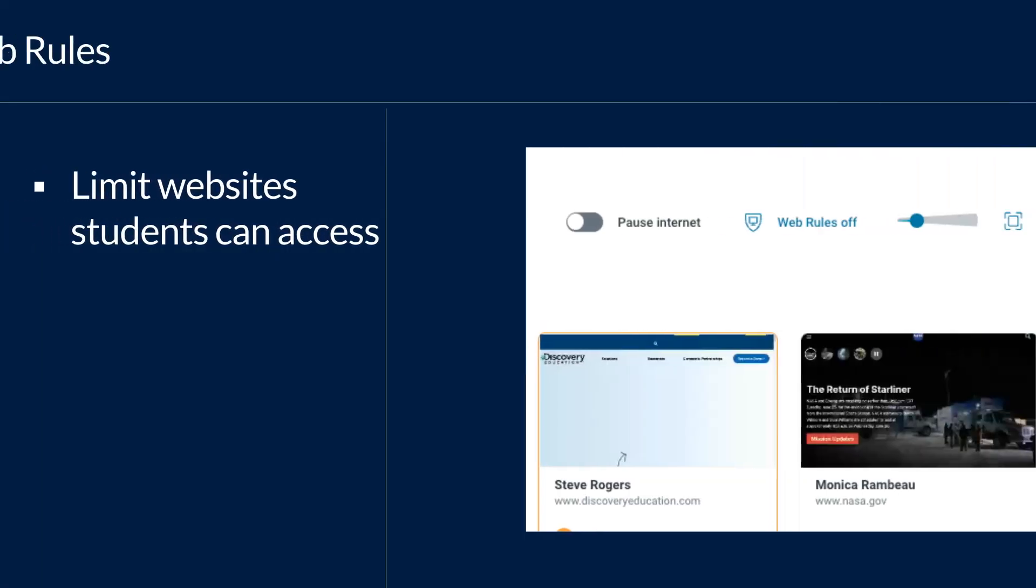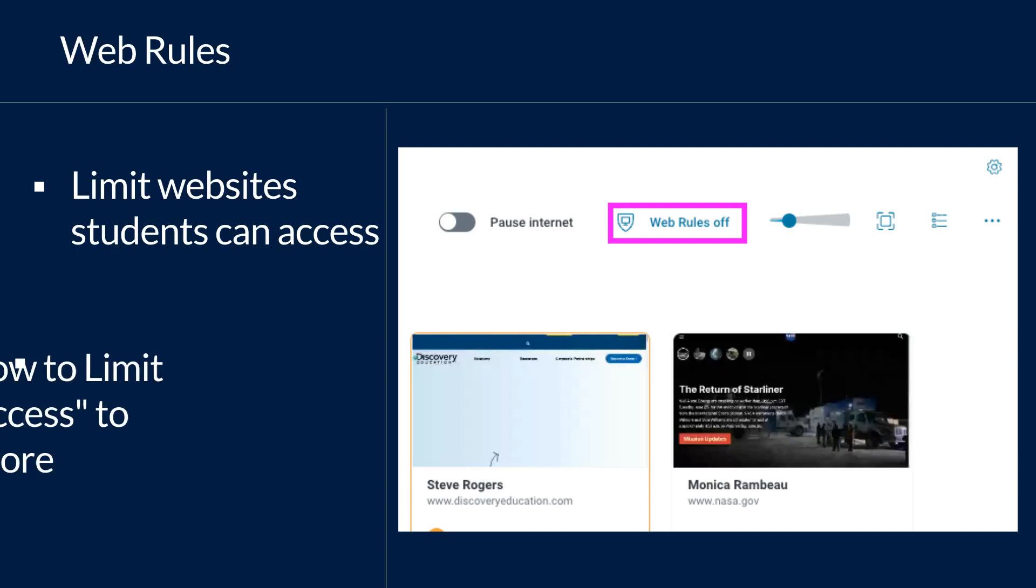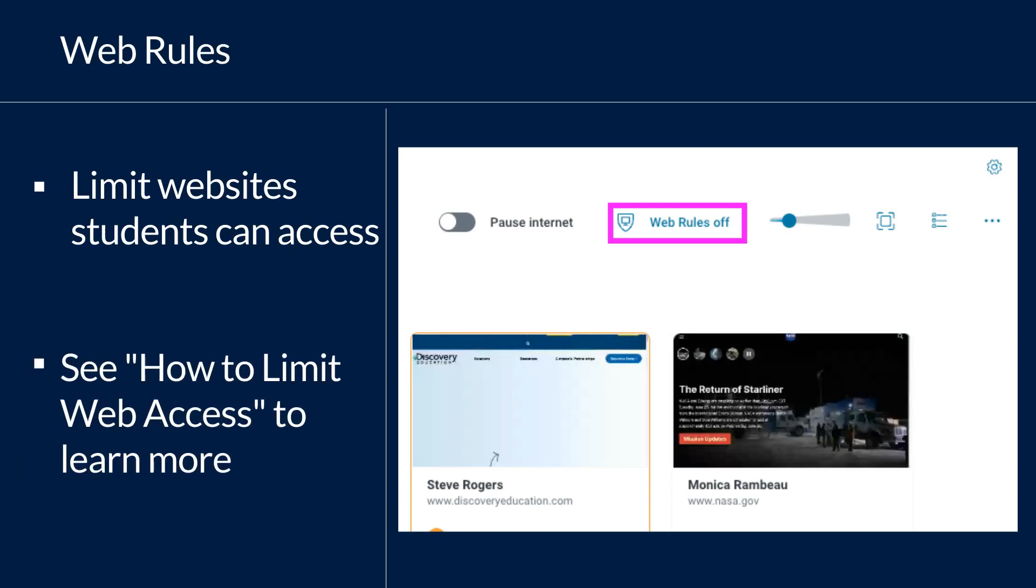You can manage web rules for the entire class using the web rules button. This is found next to your pause internet button. See the how to limit web access video to learn more.